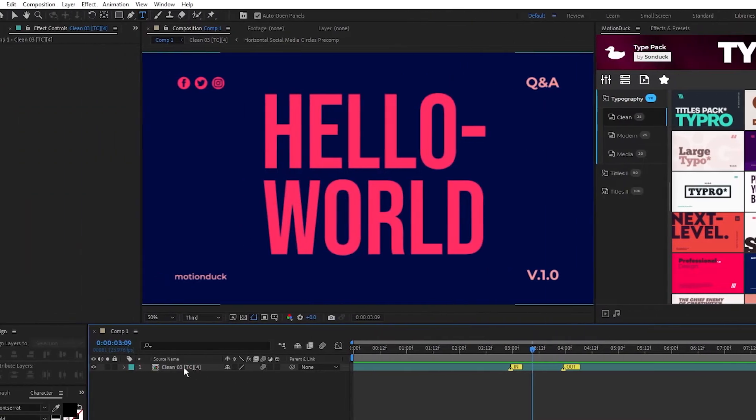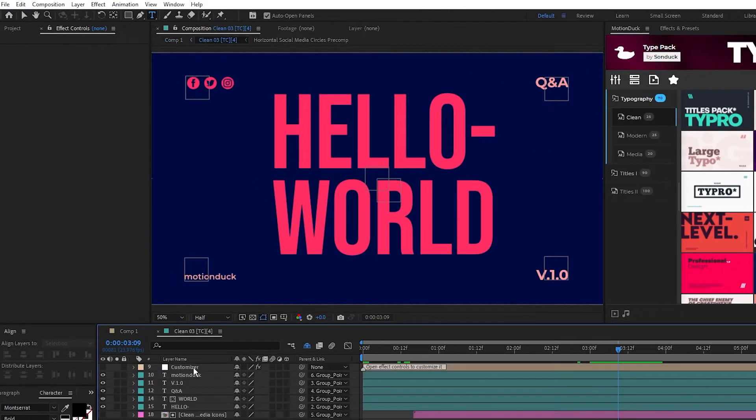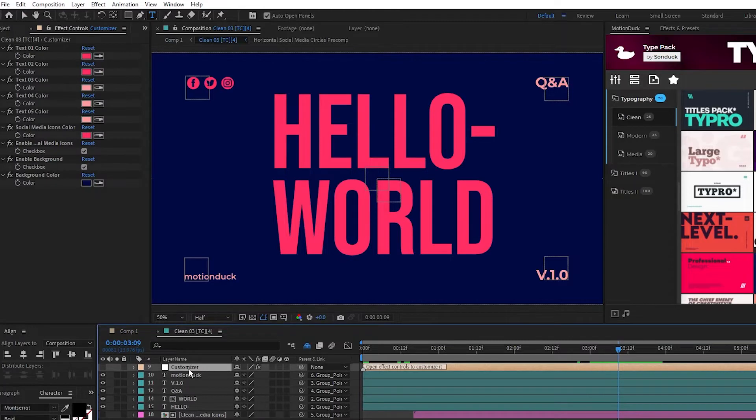To do this you just need to double click on the comp to open it, highlight the control layer, then navigate over to the effect controls panel.